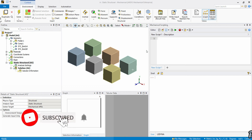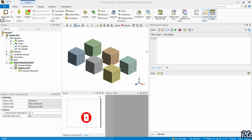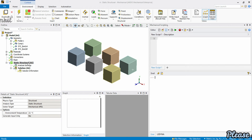Hey everyone, welcome to our series 'Automate the Boring Stuff in ANSYS Mechanical'. In this video we will be looking at name selection, so let's understand the benefits of name selection.